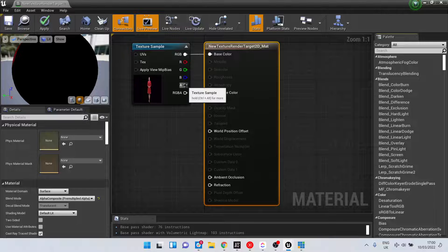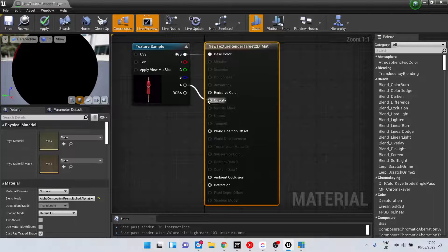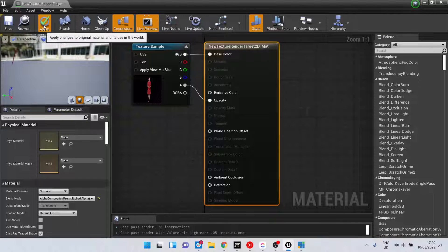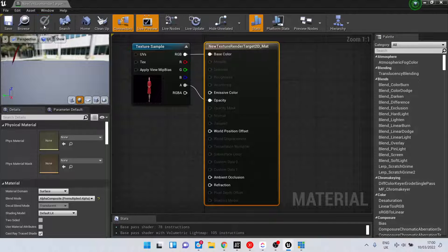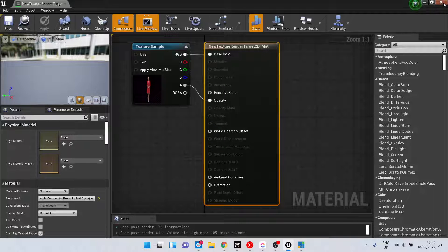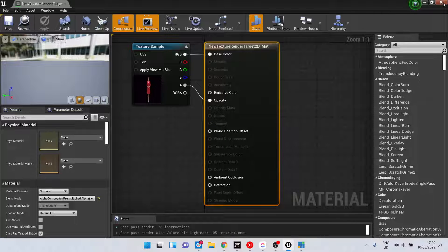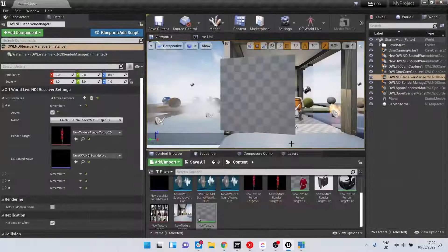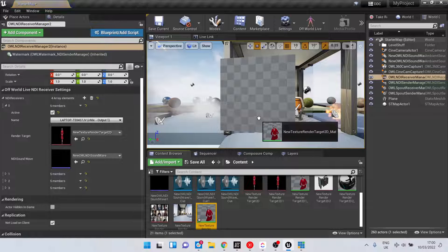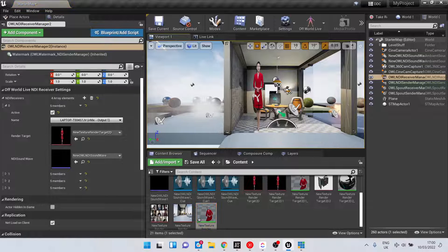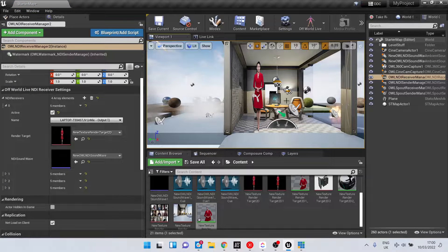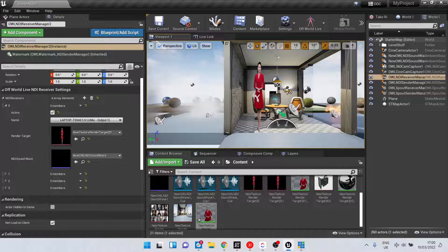Connect this alpha to opacity and apply. We'll see now that the alpha is removed from the background. If we drag and drop this material onto a plane, it's now coming through as an alpha video feed.